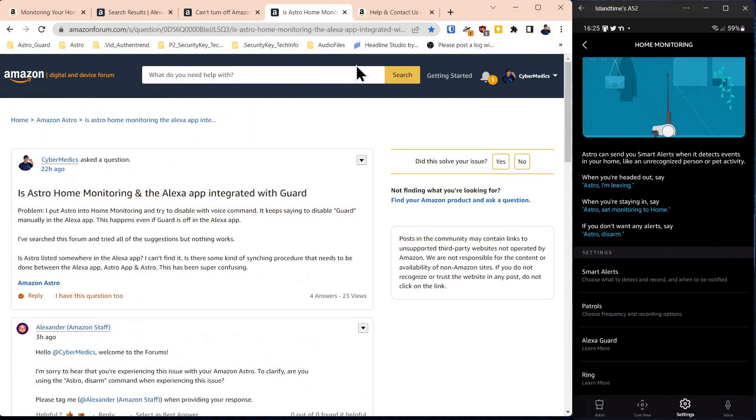So we've explored the online support options with Amazon to resolve the issue of Astro not disengaging from the home monitoring. Now they're going to tell you a lot of things like you have to set up a pin code for guard